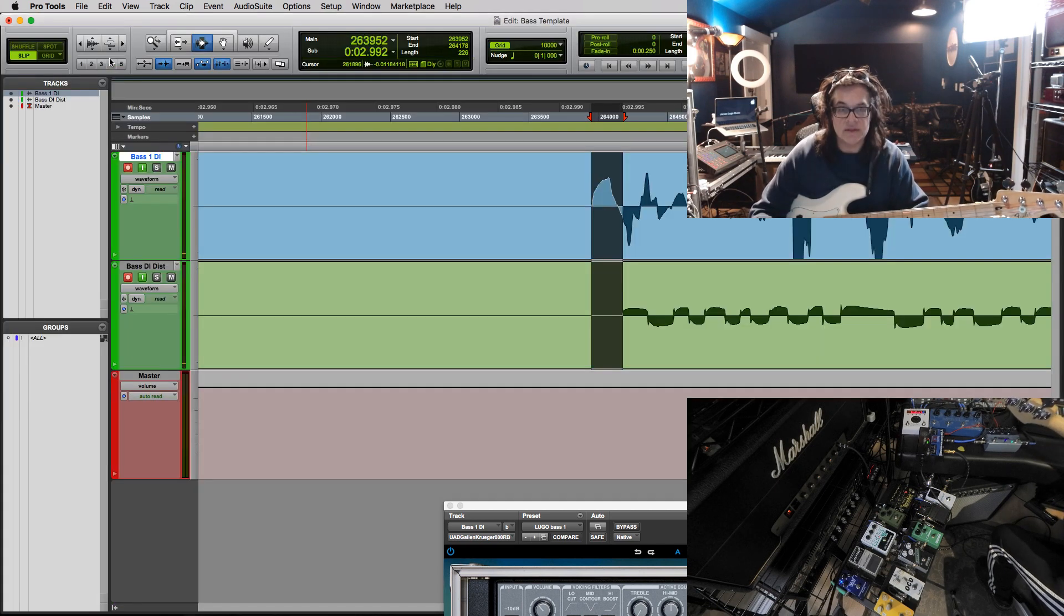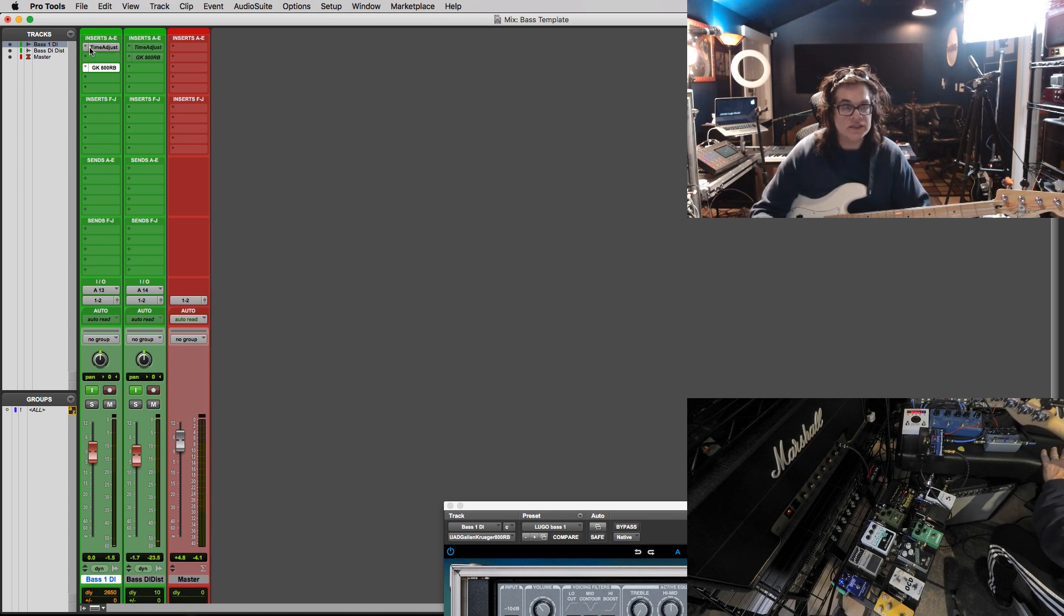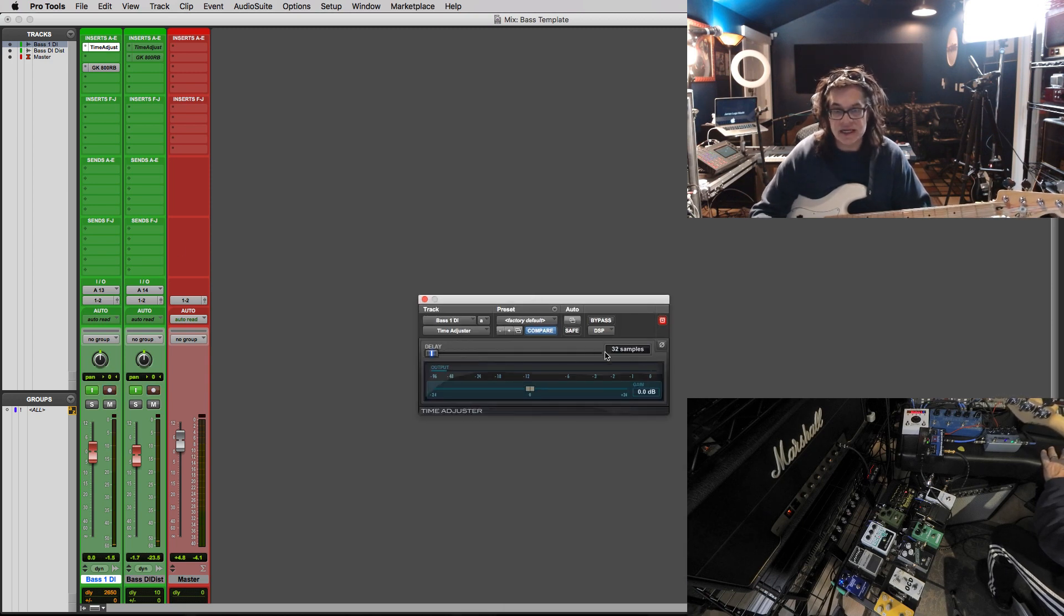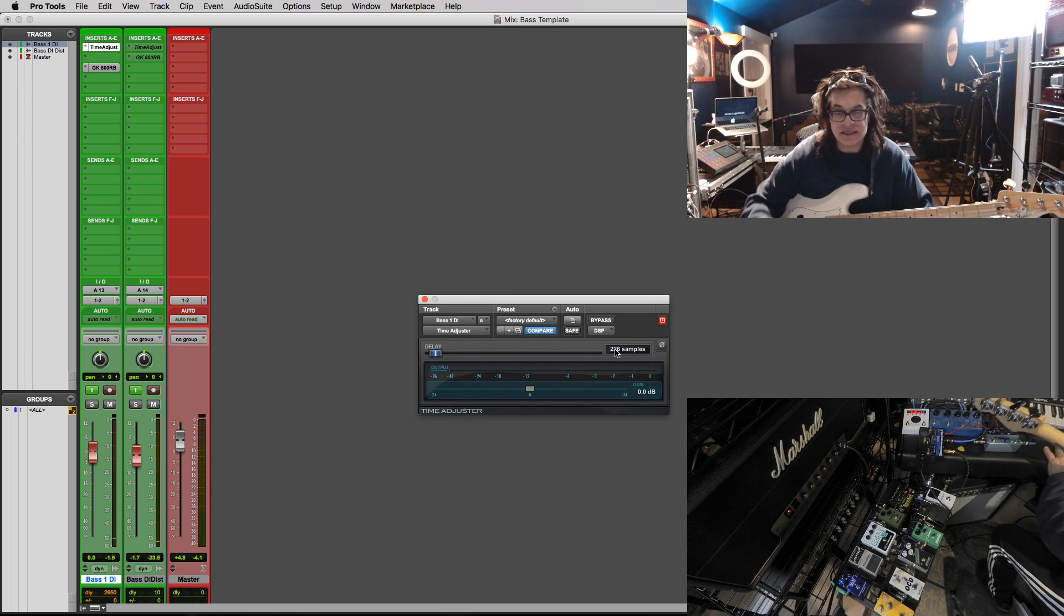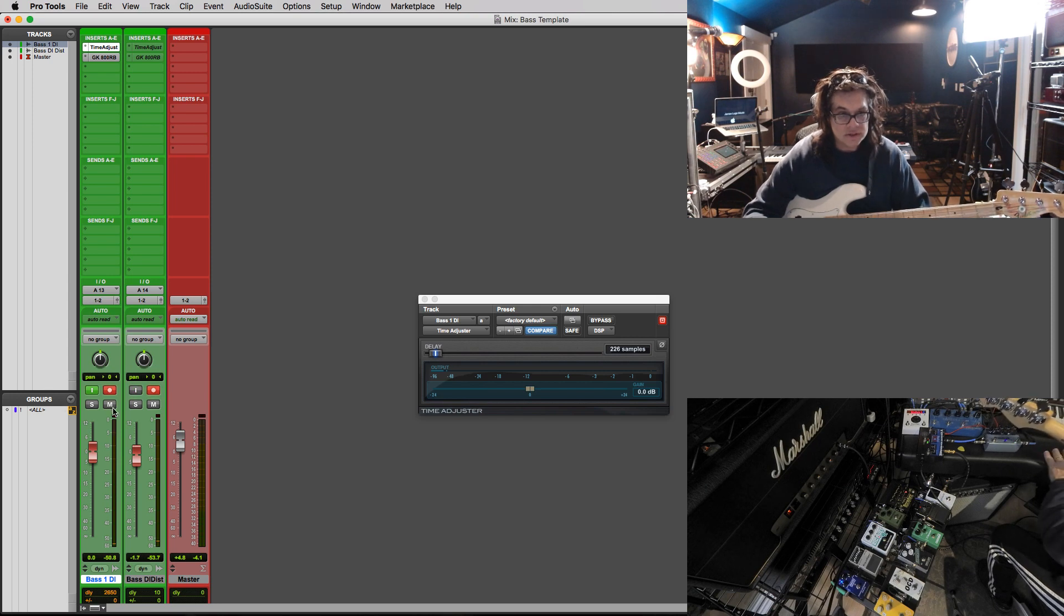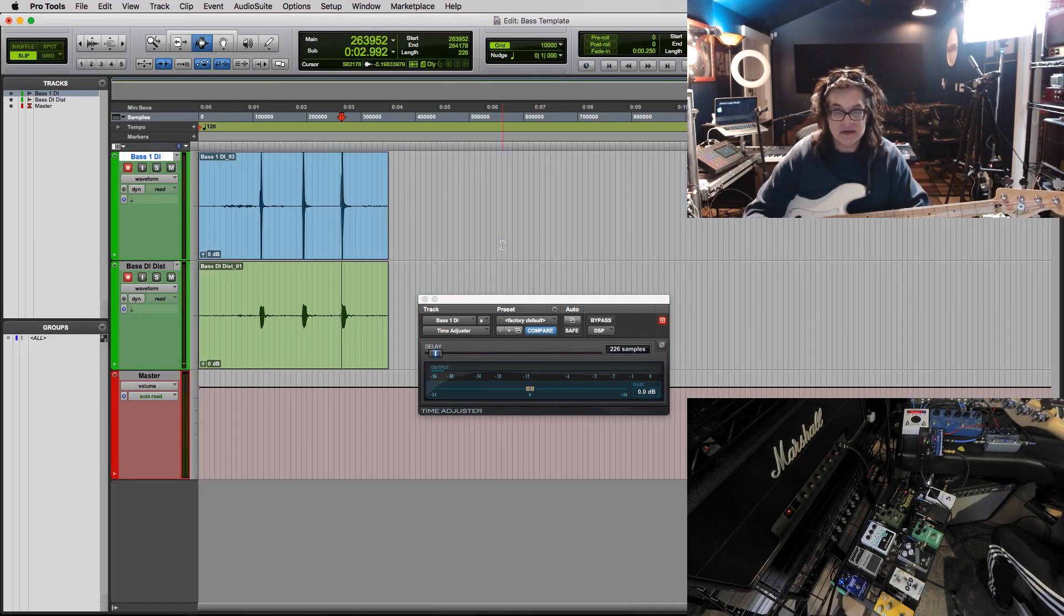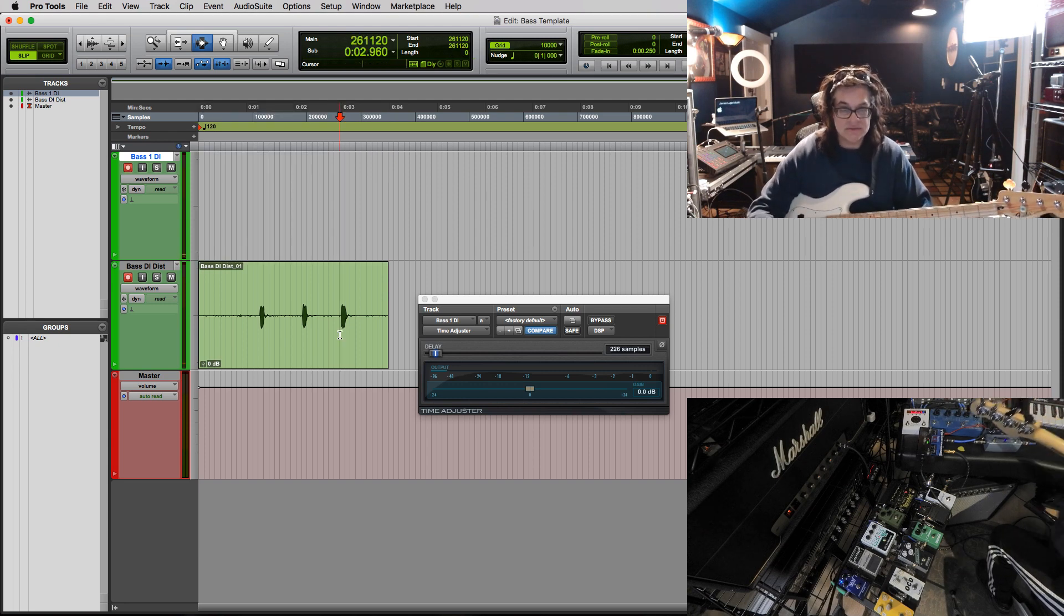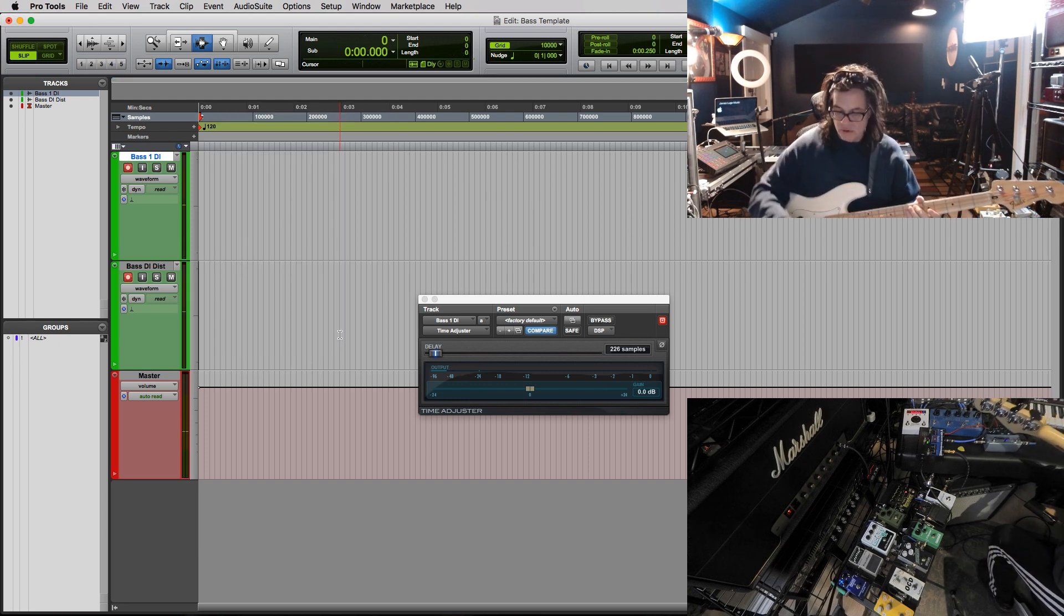So that would be more like a deal. If we wanted to do something like this, we would probably just, oh no, there's time adjuster. We already have it on there. We would just set that for 226. And then that would be it. So we've already got a time adjuster on there. Let's record a little bit.